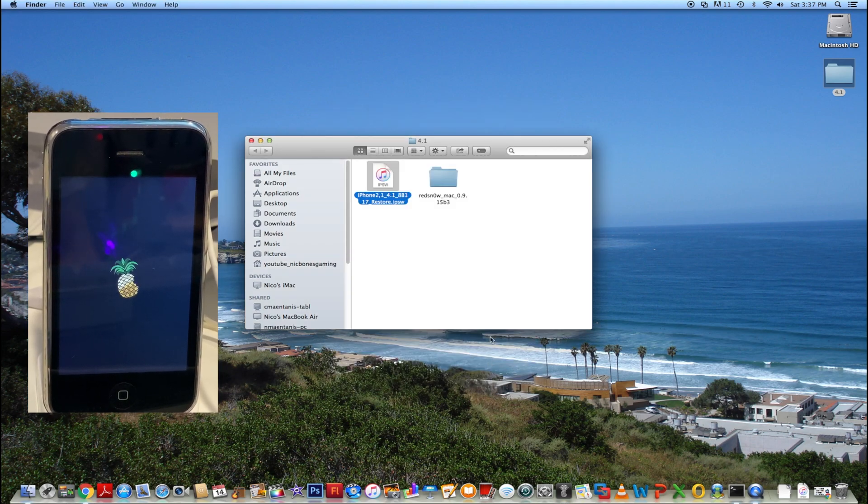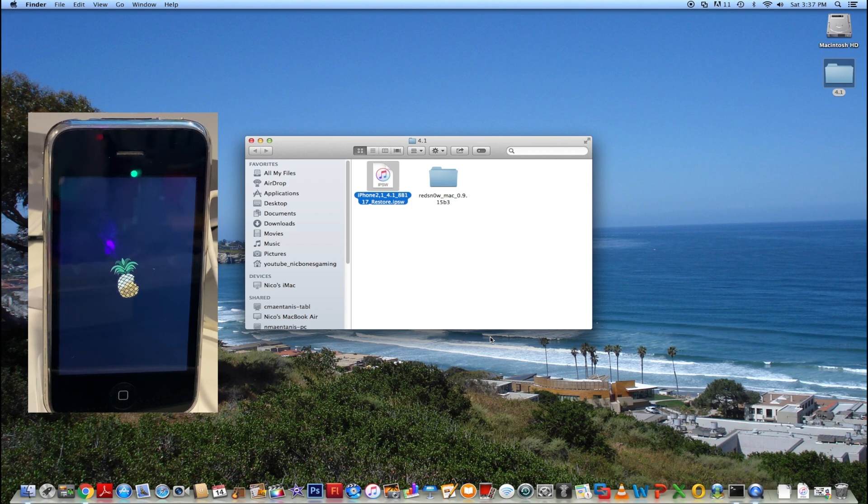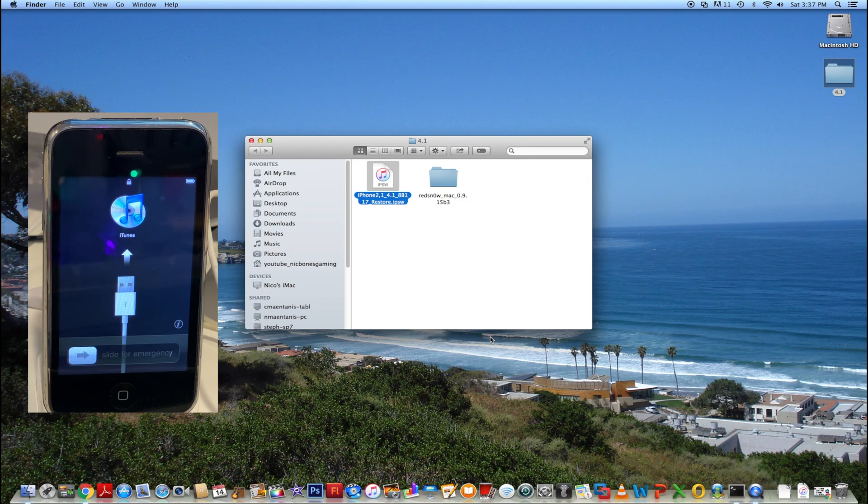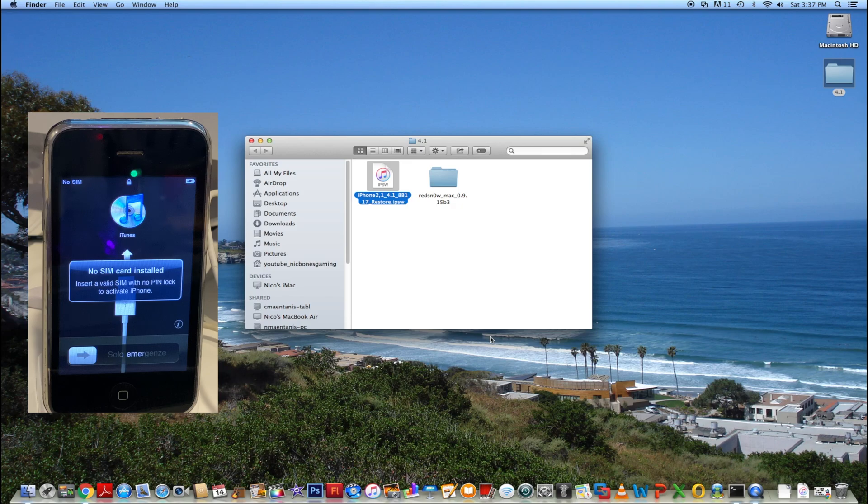So there you can see we still got the RedSnow logo. Now you can see we are booted into iOS 4. Now you can see we are in.